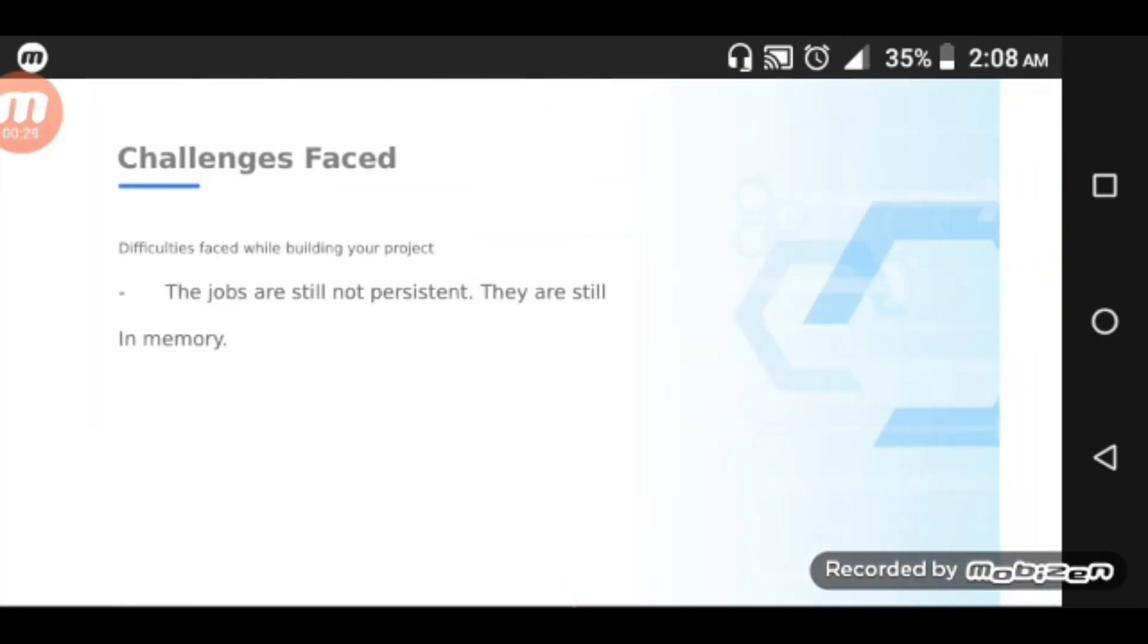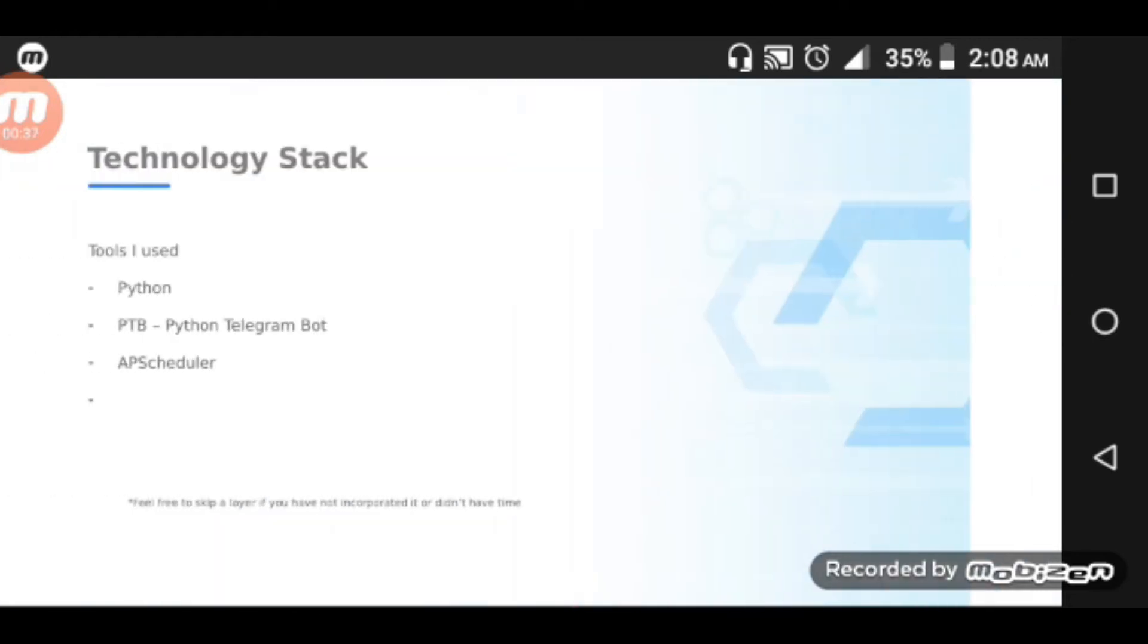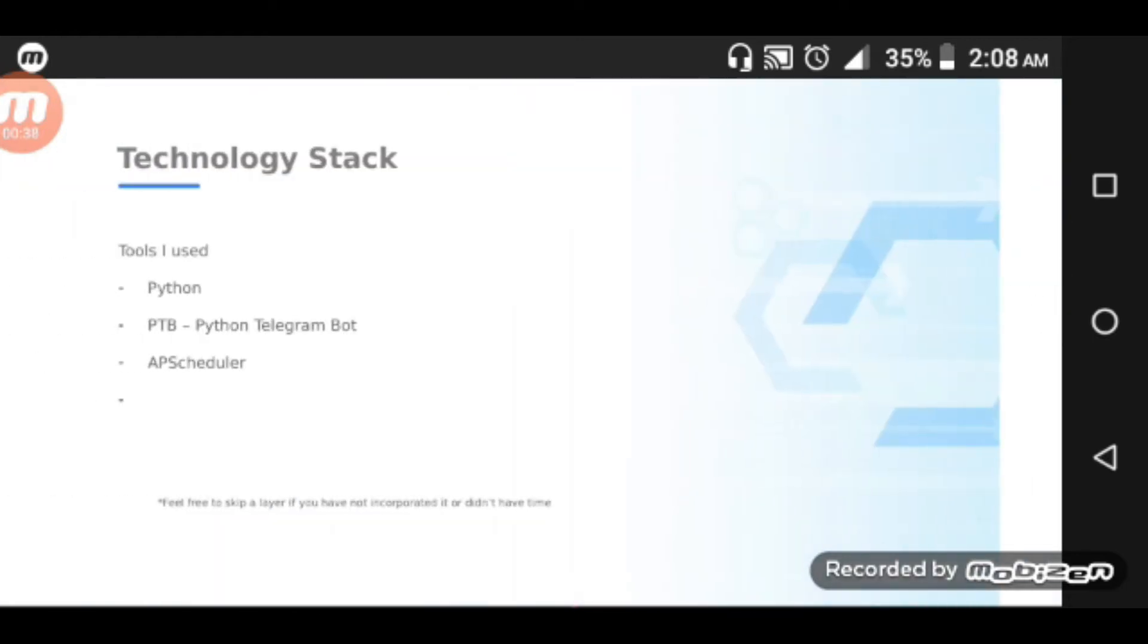The challenges faced: the jobs are still not persistent, they're still in memory. With the APScheduler setup system, there are persistence issues to address.